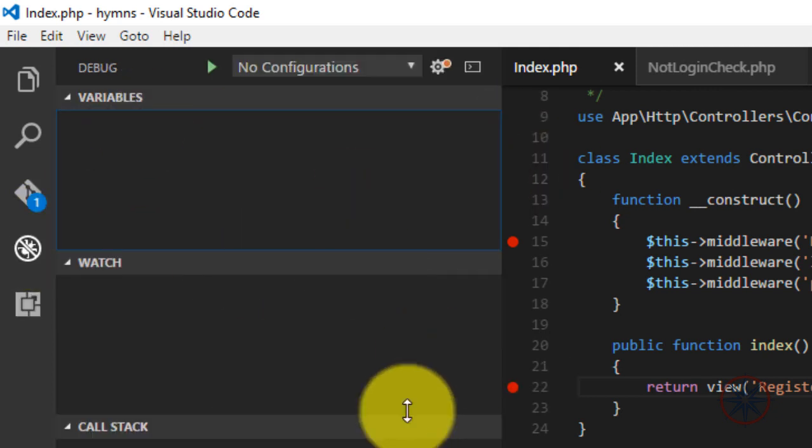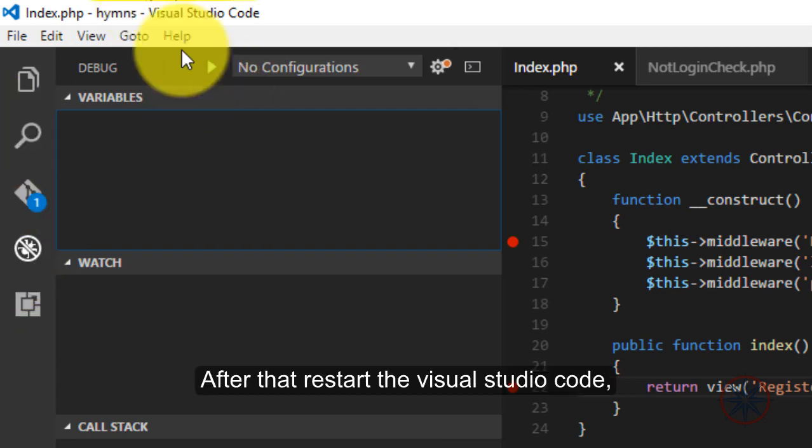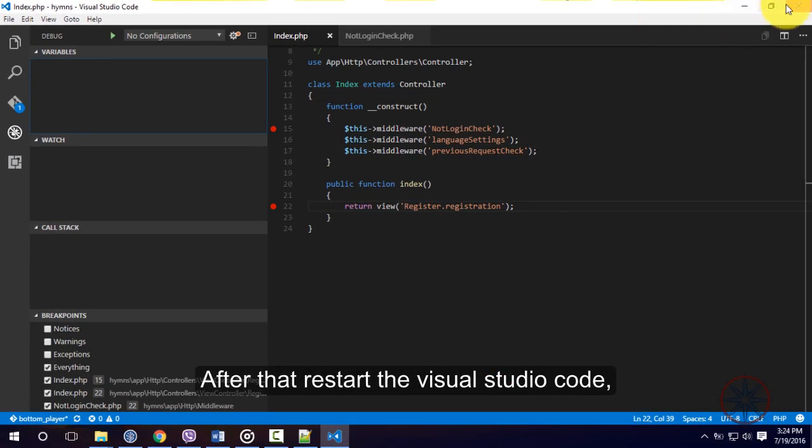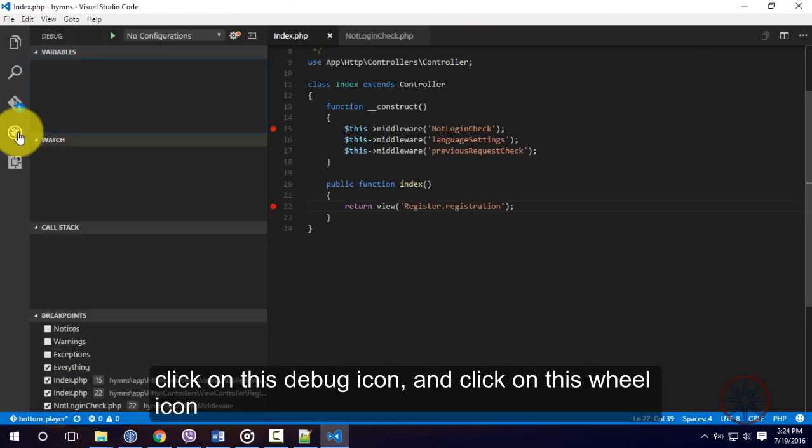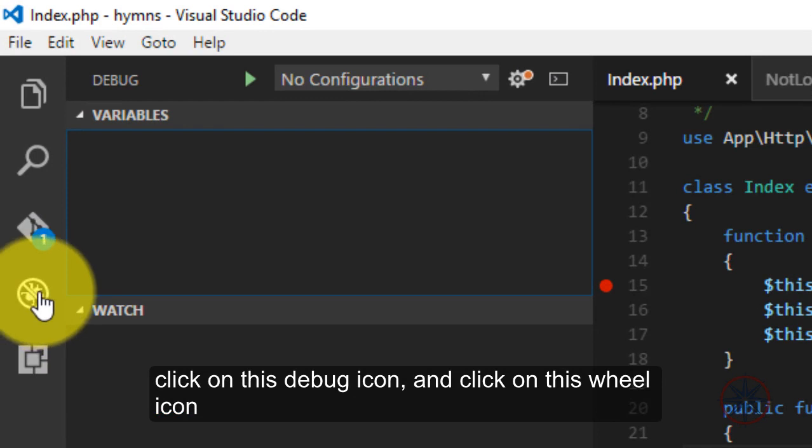So, after that, just restart your Visual Studio Code. And click on this debug icon.